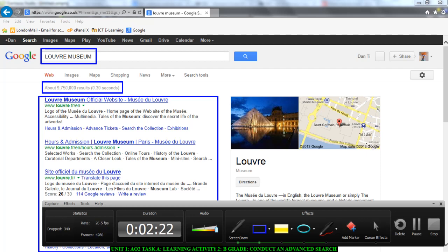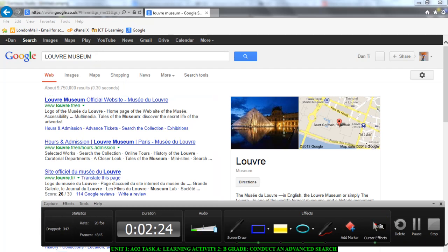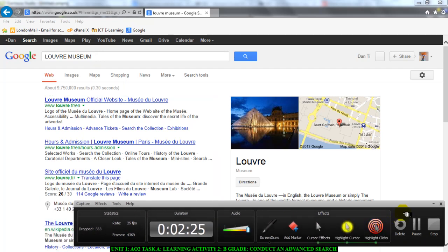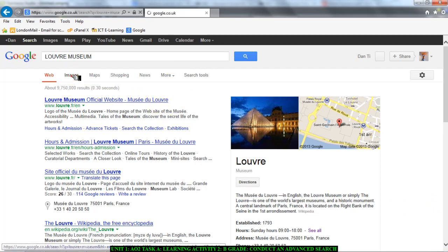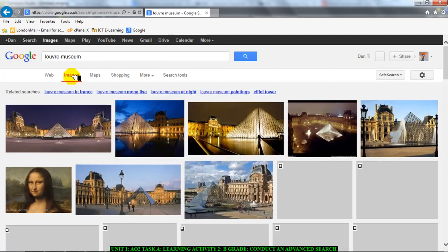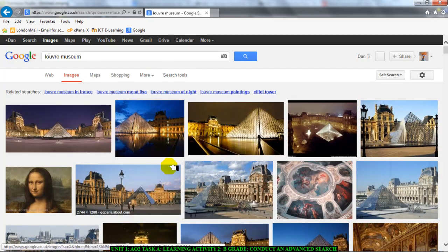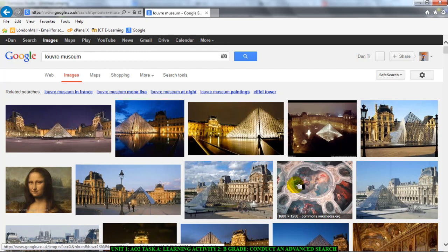Remember, you are looking for a web page with an image. That is your task. So you need to move your mouse cursor and click on images. That takes you to the images page.